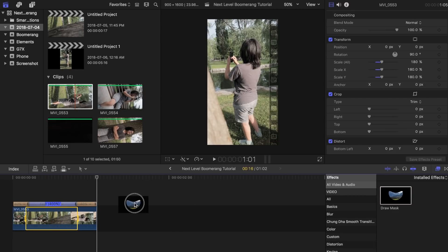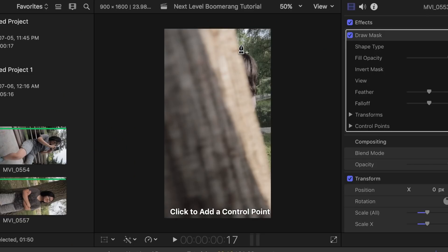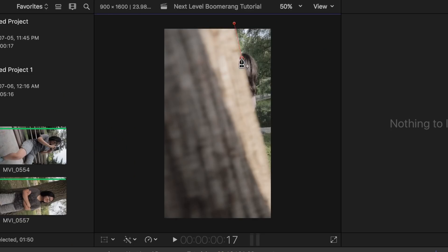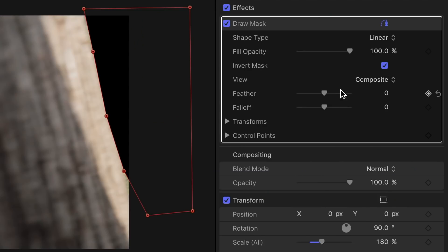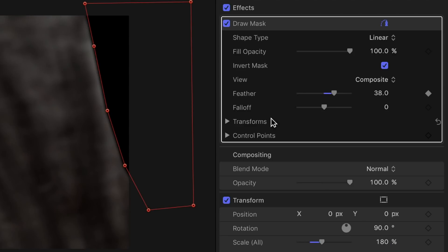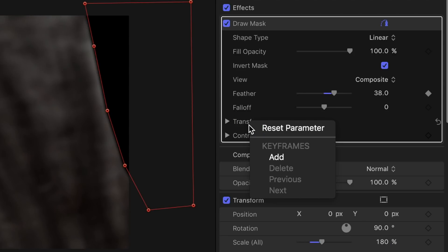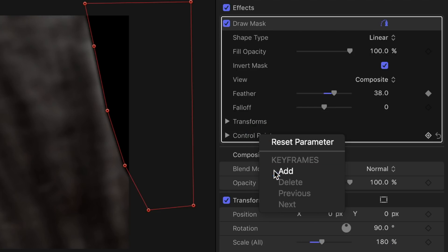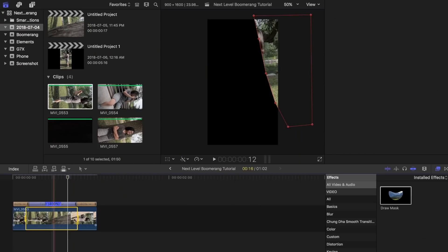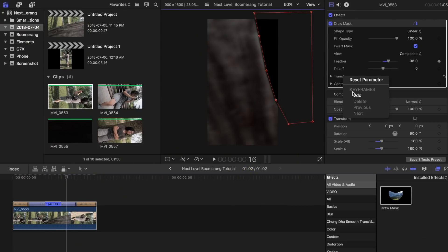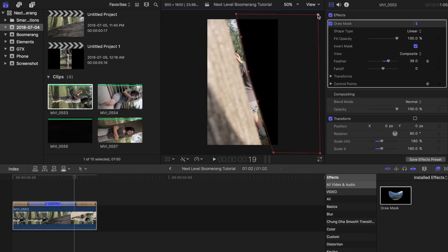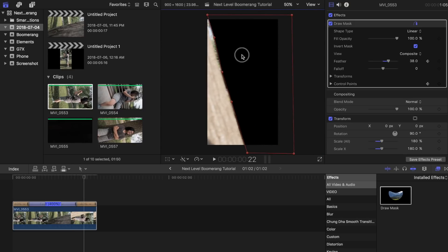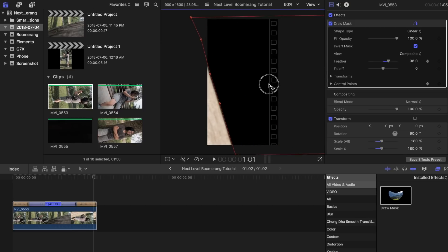Now look for the draw mask tool and drag it on top of the clip. Start placing the key points right when it starts to reveal on the other side of the object. Once you are done that, click on invert mask, add some feathering, and then add a key point to that. Also add key points to transforms and control points. Now go frame by frame by pressing the right arrow key and adjust the key points as you move along. Keep going until you get to the end of your clip.